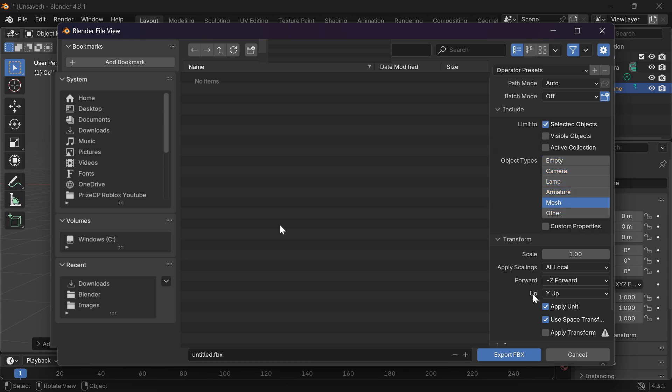Forward and up, we're just going to take the default here and I'm going to name my file monkey. When you're ready, just click on export FBX.